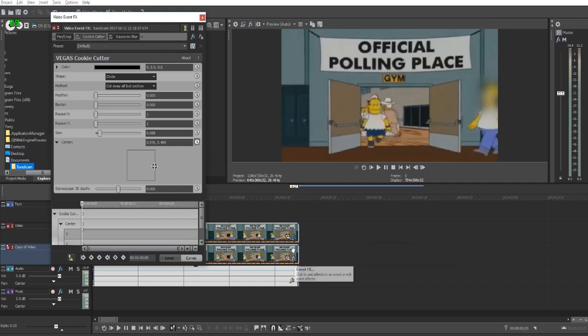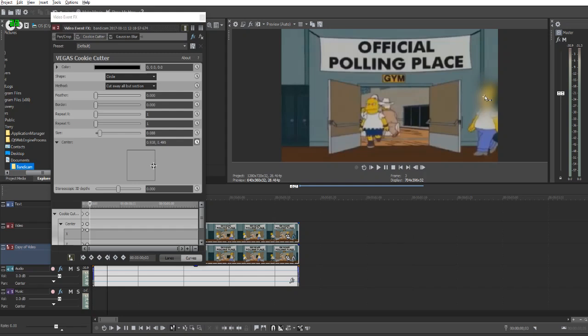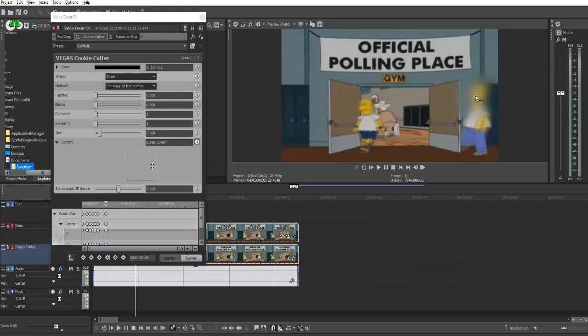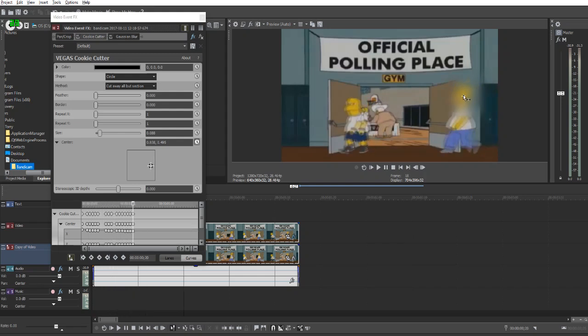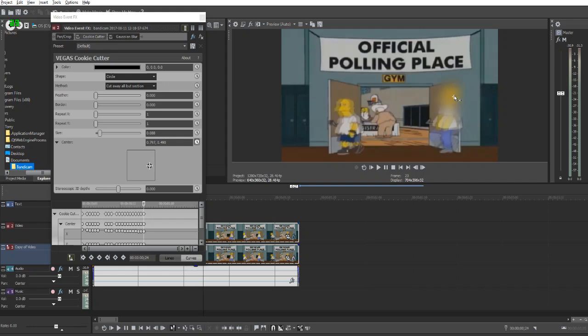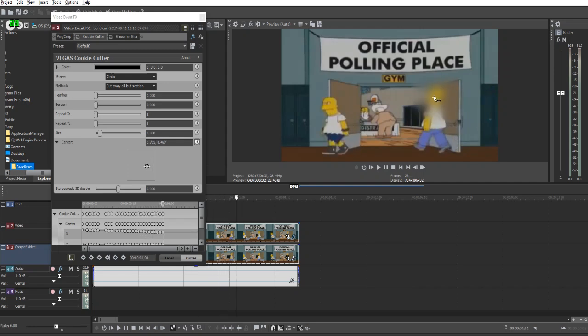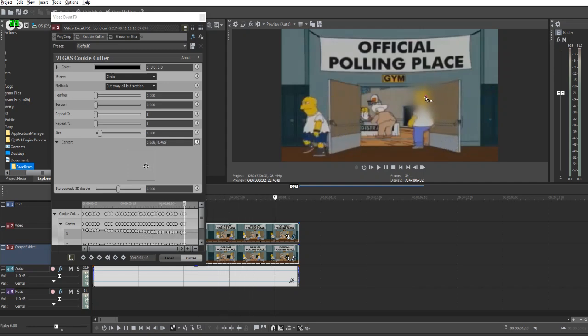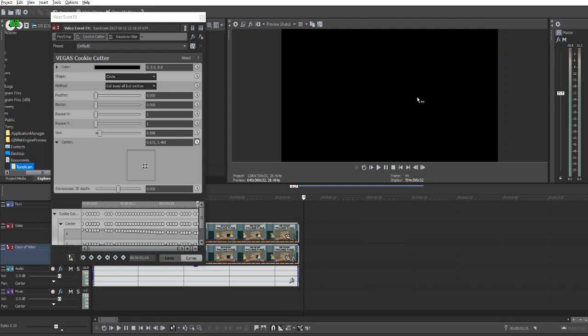So what you've got to do is basically hold down ALT. Make sure you're clicked on this. Hold down ALT and go frame by frame. You can hold down the arrow key to do it quick, but it gets really tough doing it. So just follow your subject and that's it.